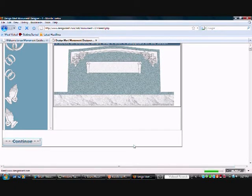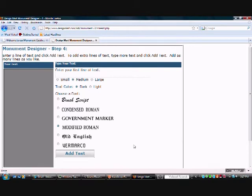Then you just type your text in. I'm going to use a family name here in a large size. Small, medium, and large.